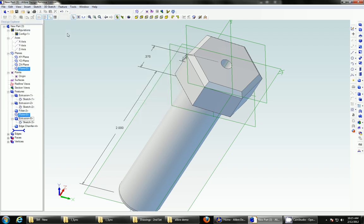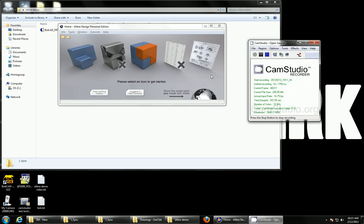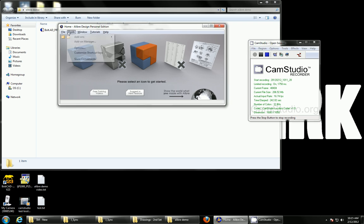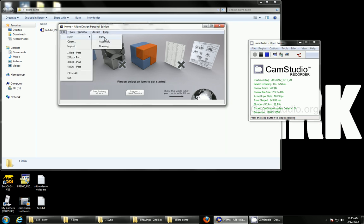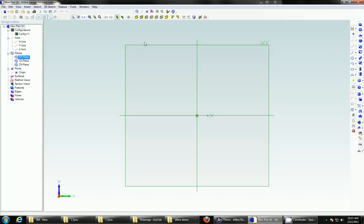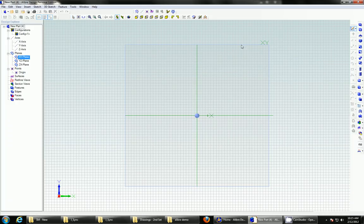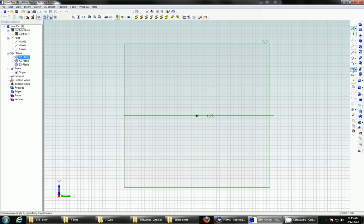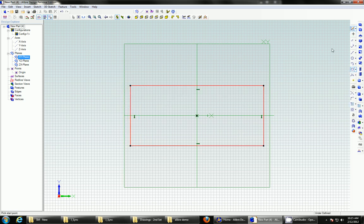Let's save that as bolt, and let's create a box. So, file, new part. Again, we'll start sketching the x, y. We'll sketch a rectangle. Don't worry about the dimensions. We'll do that right now.